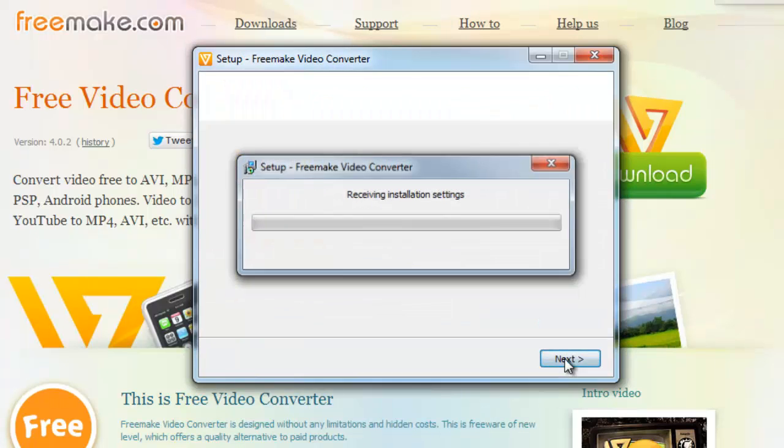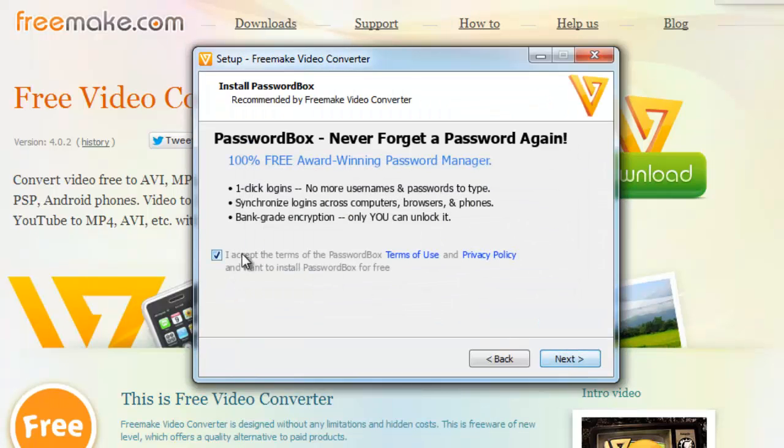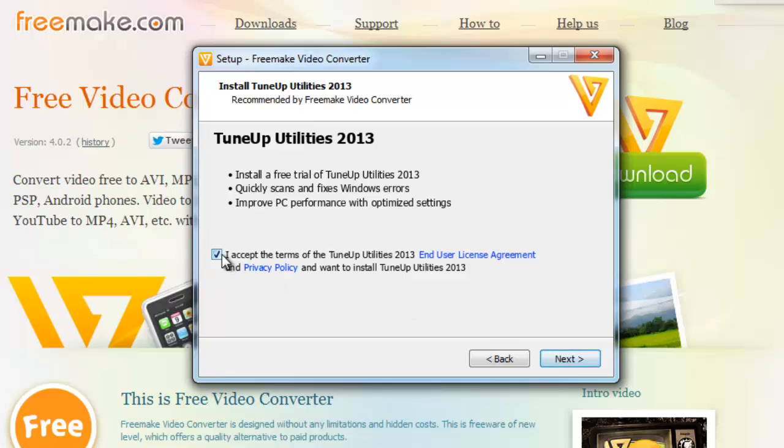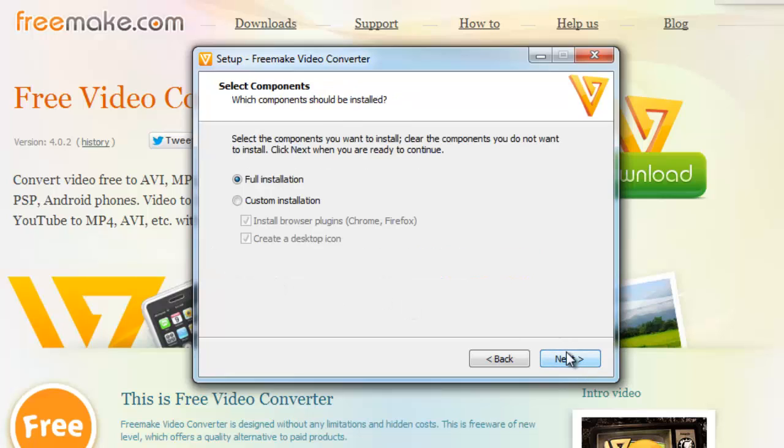Click Next, uncheck the box on the following page and then click Next. Uncheck the box on the next page and click Next again. Click Custom Installation on the next page and uncheck the two boxes, then click Next twice.